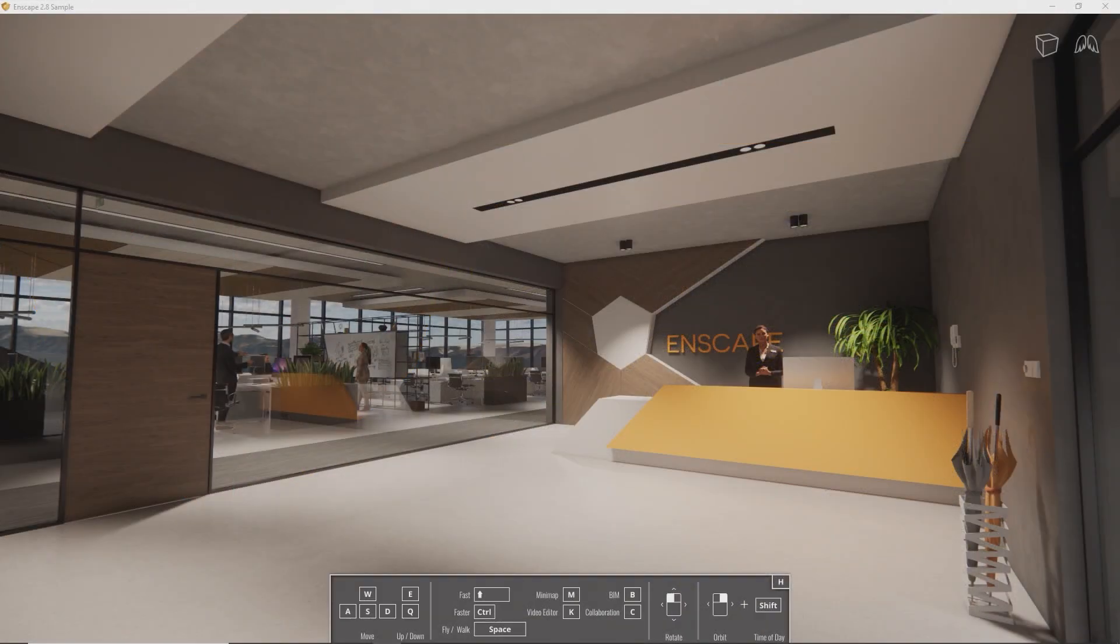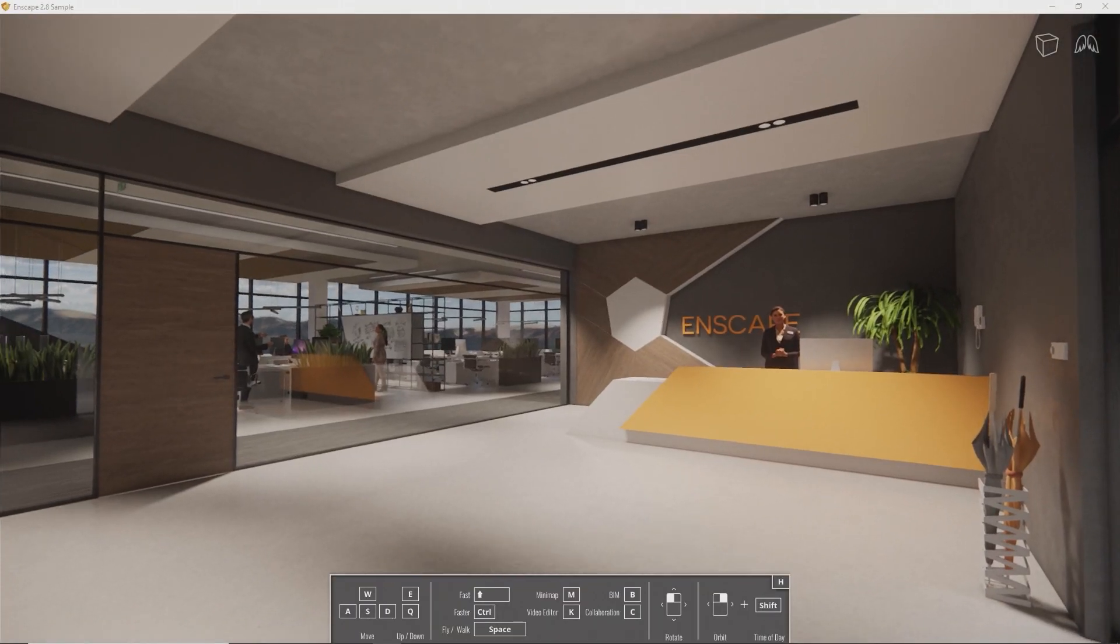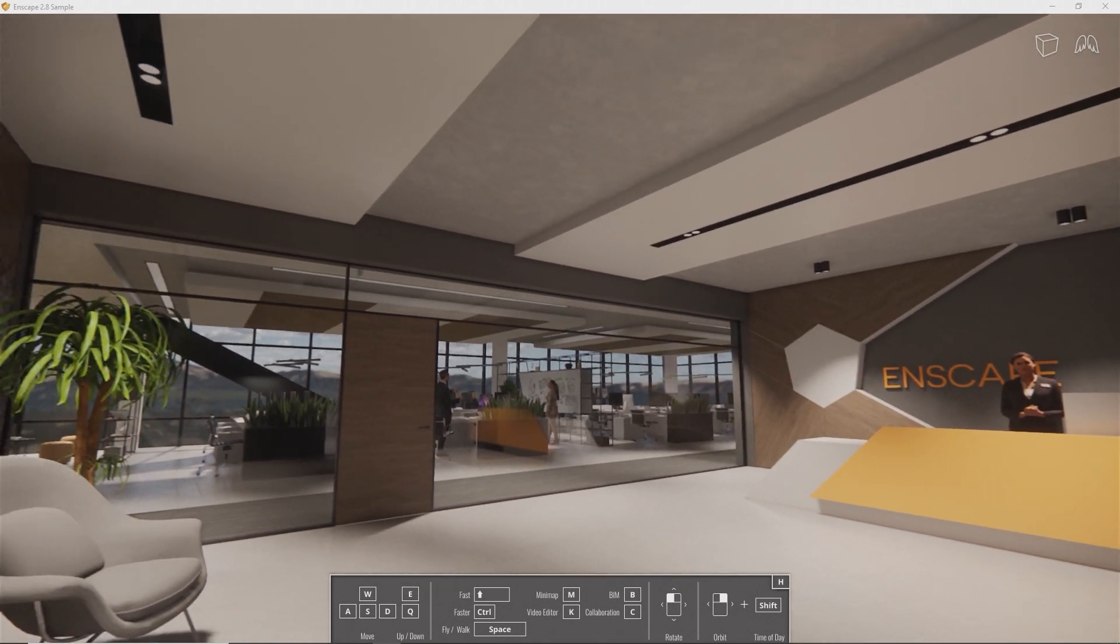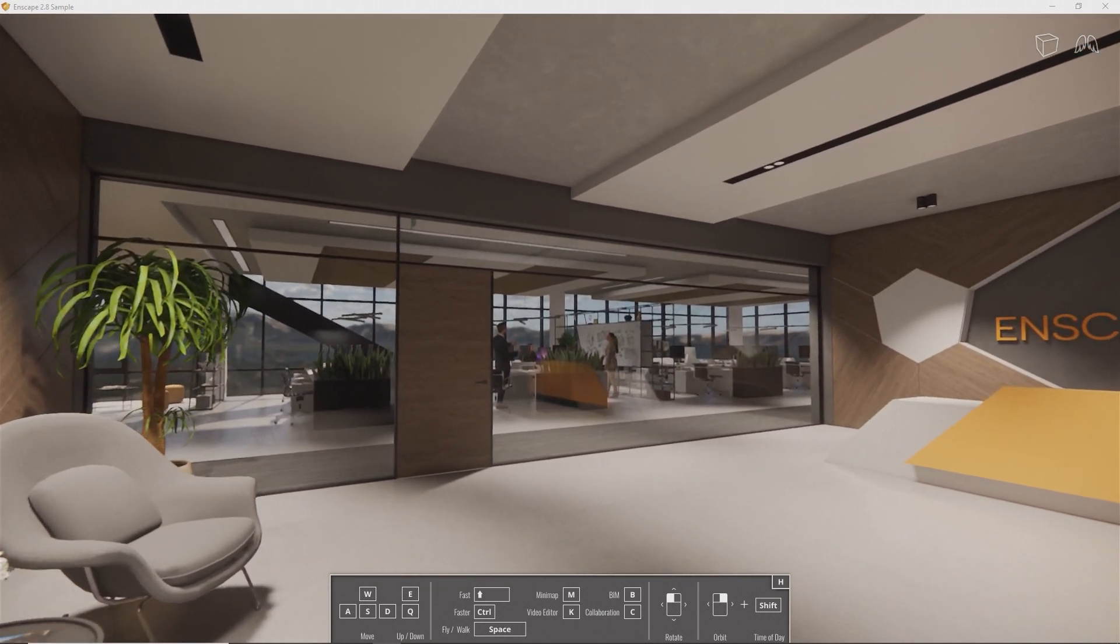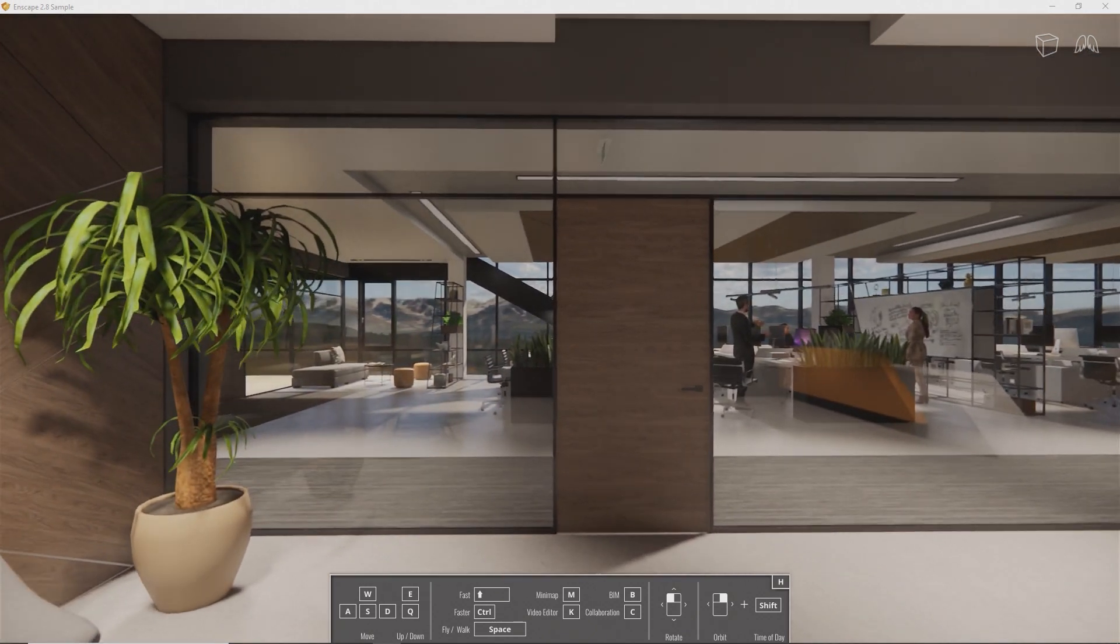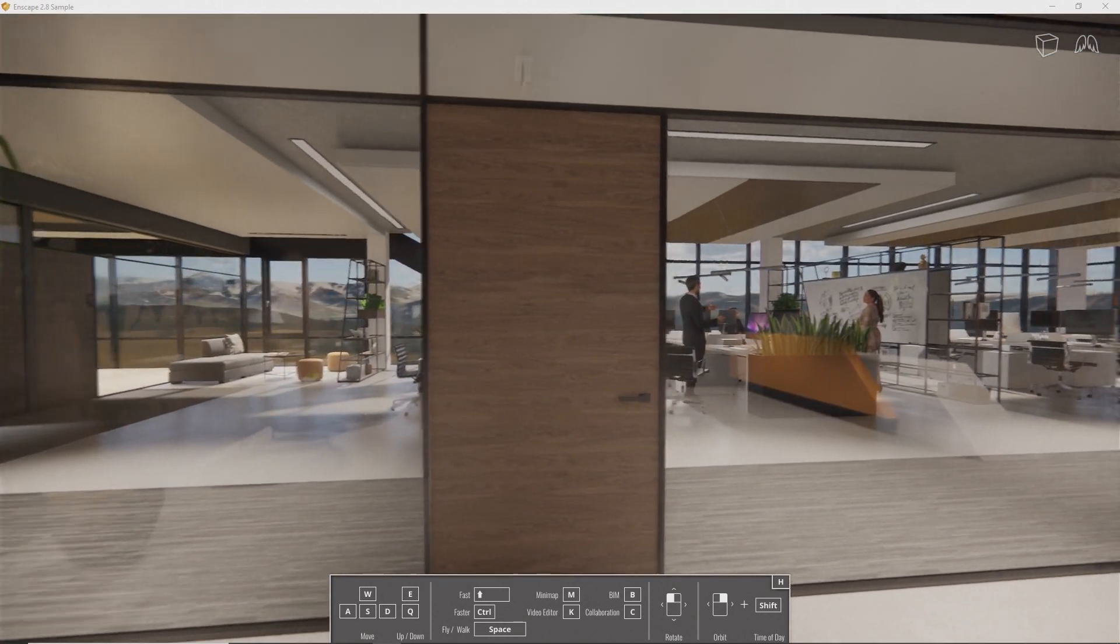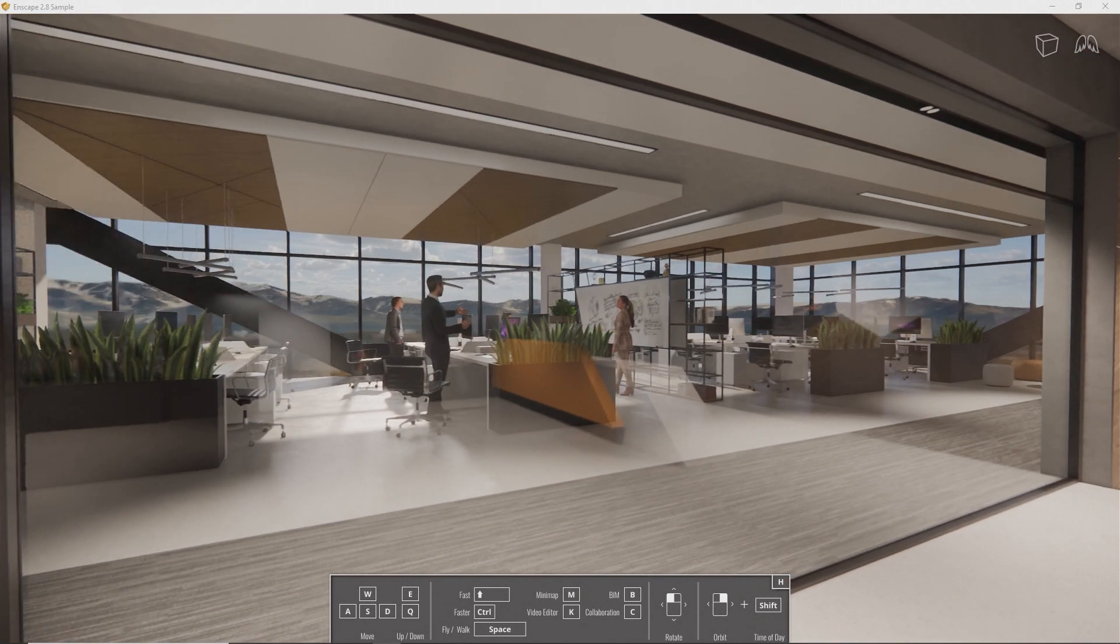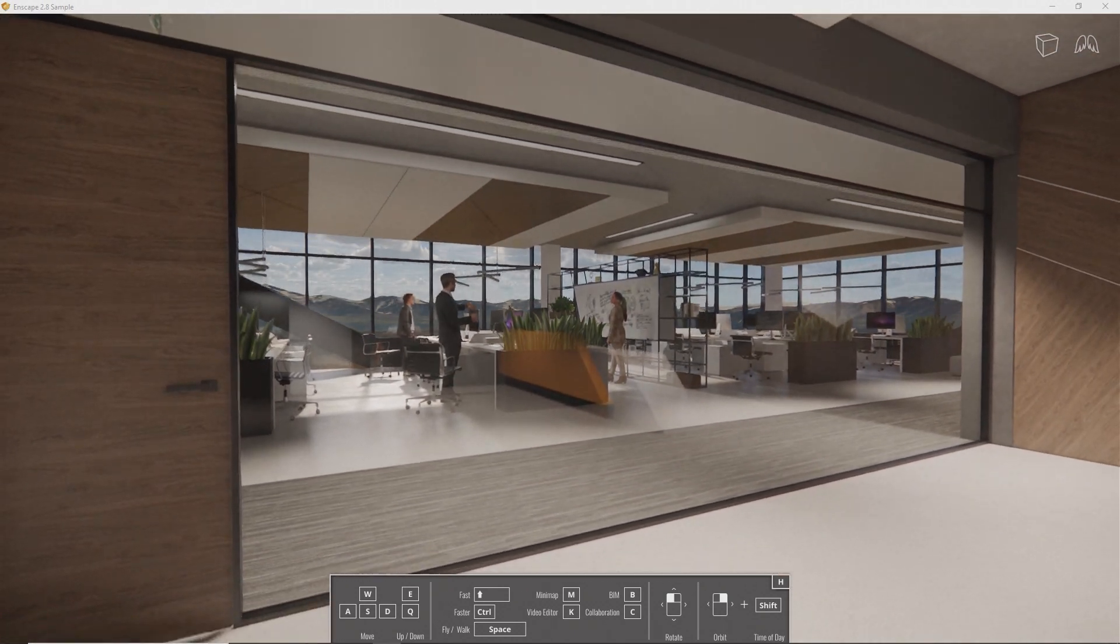To explore the project, use the WASD keys and the mouse to navigate. Click and hold the left mouse button in Enscape and move the mouse to look around. Press the W key to move forwards. Move the mouse to steer the direction you're moving into. Use A and D to move sideways, S to move backwards and E and Q to move up and down.